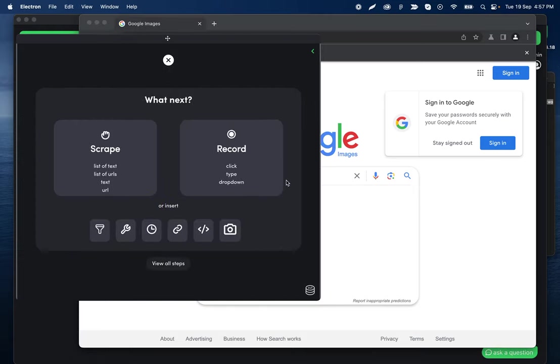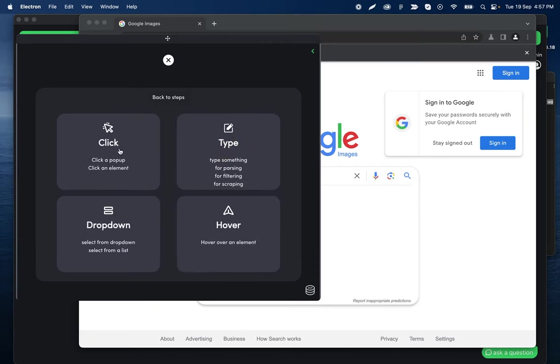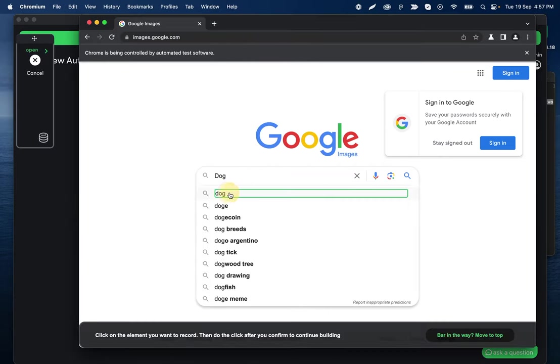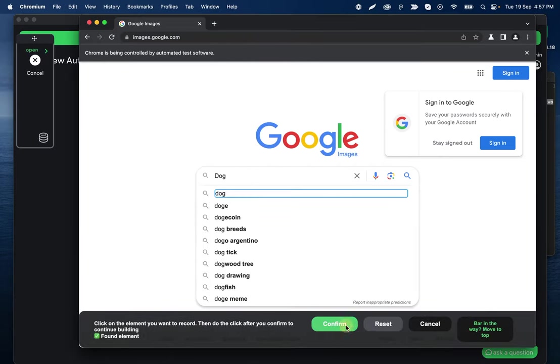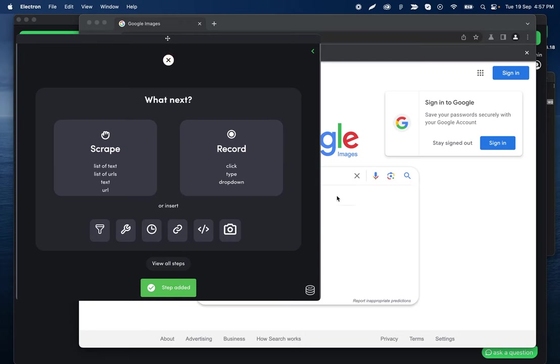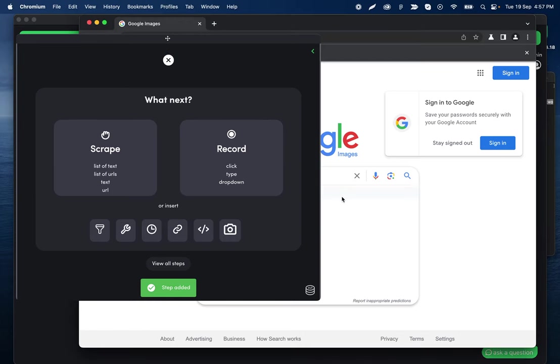But I'll click add step now that I have this staying open, record and then click, and then let's click that first result. And then let's go do that click in the browser.